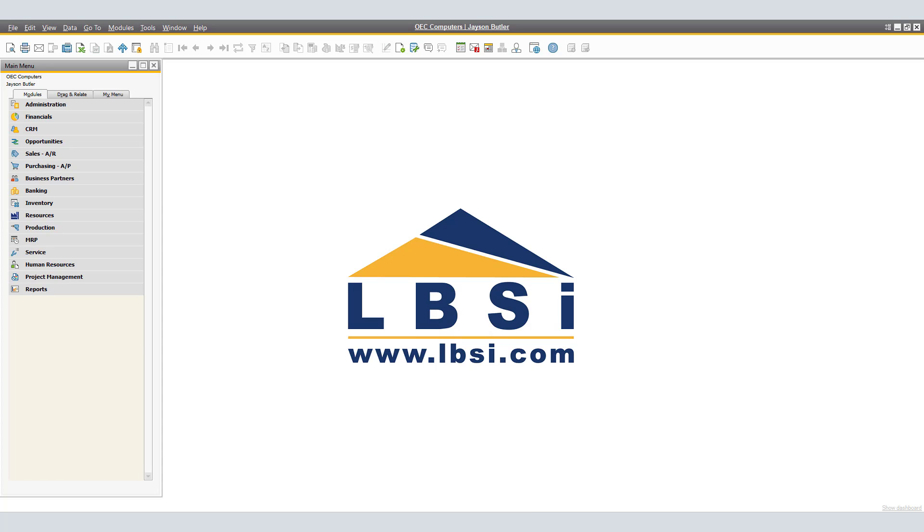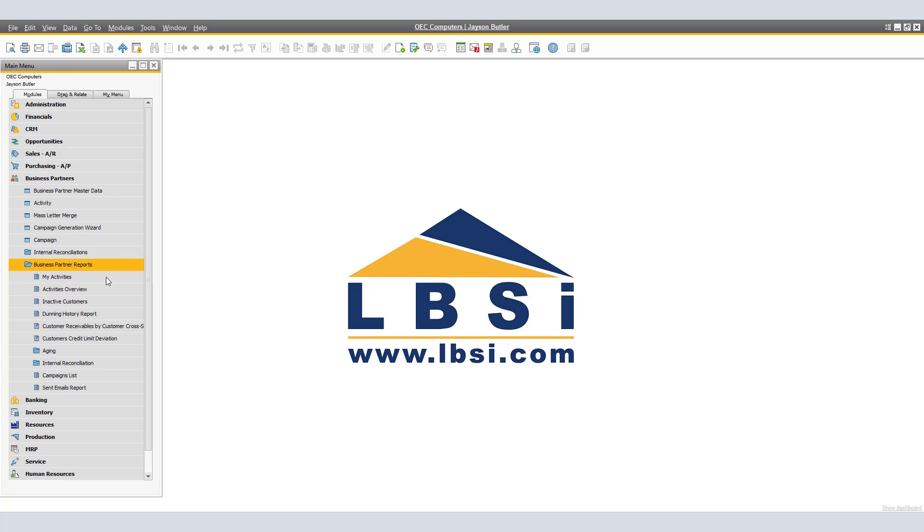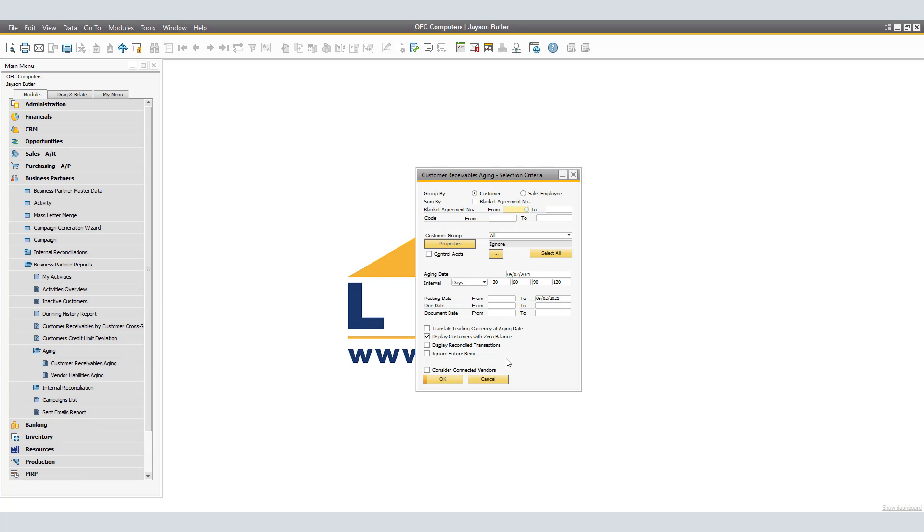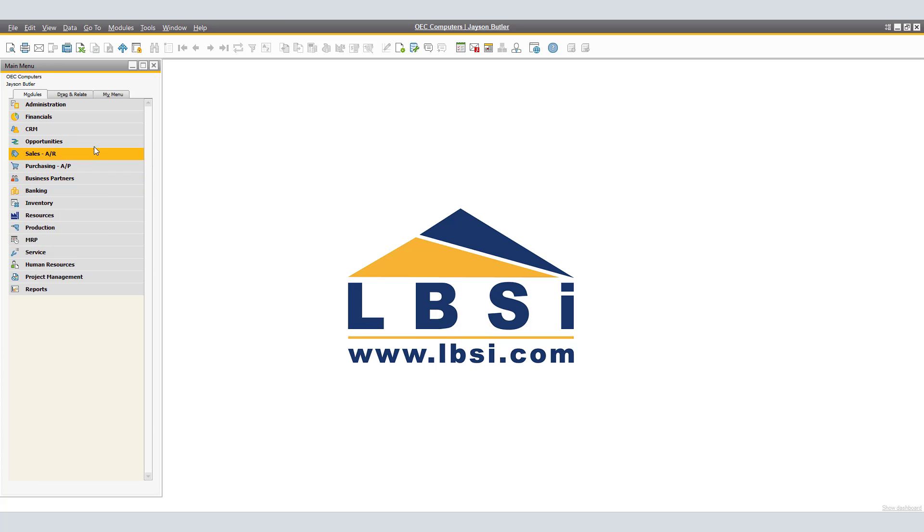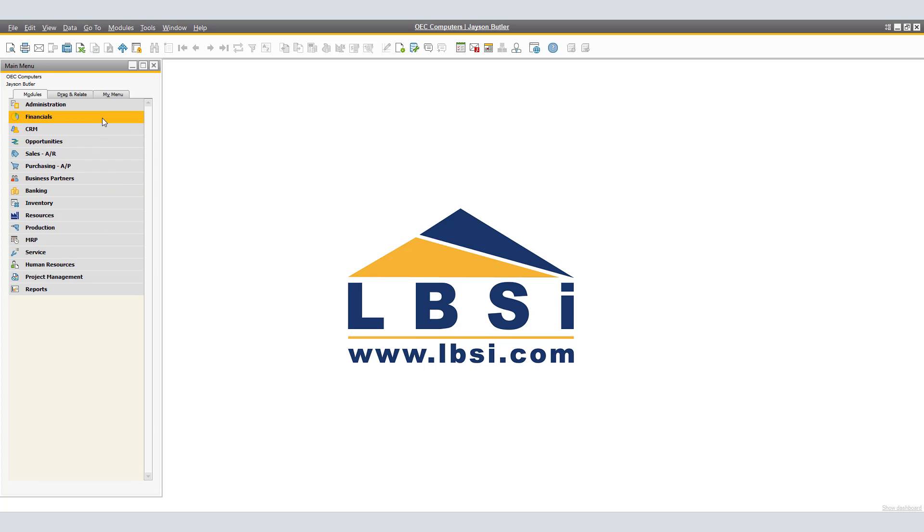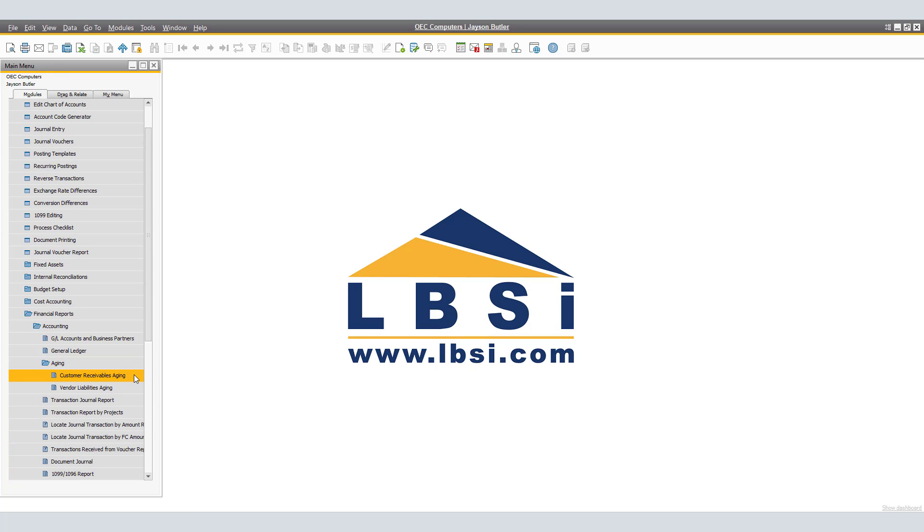First, SAP Business One provides you two ways to get to the same report. First, you're able to click on Business Partners, Business Partner Reports, Aging, and select Customer Receivables Aging. We are also able to get to the same report in a different way by going back to our main menu and clicking on Financials, Financial Reports, Accounting, Aging, and again, Customer Receivables Aging.